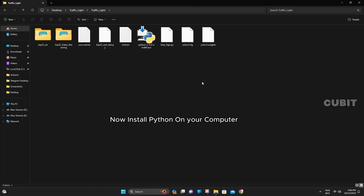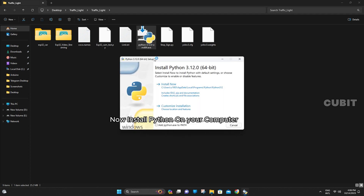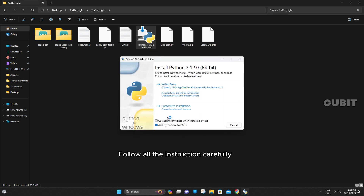Now install Python on your computer. Follow all the instructions carefully.